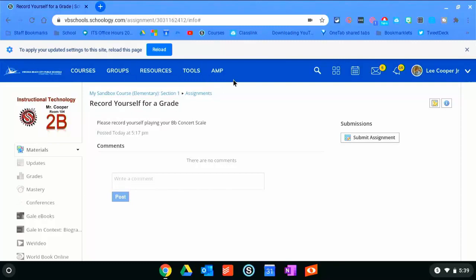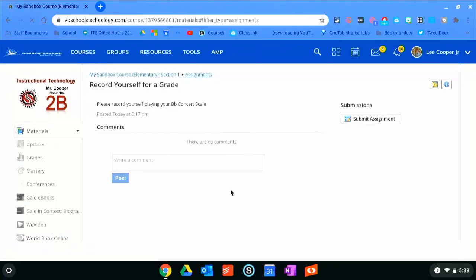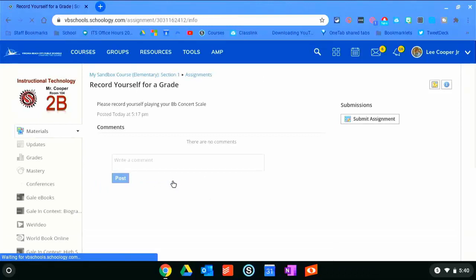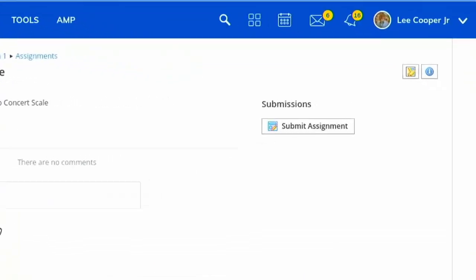Your band director has created an assignment for you in Schoology. It's right here on the bottom of my assignments page: 'Record yourself for a grade.' It says please record yourself playing your B-flat concert scale. I'm going to go ahead and click on that and it's going to open up my assignment.